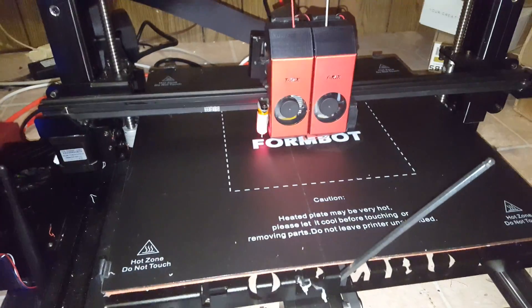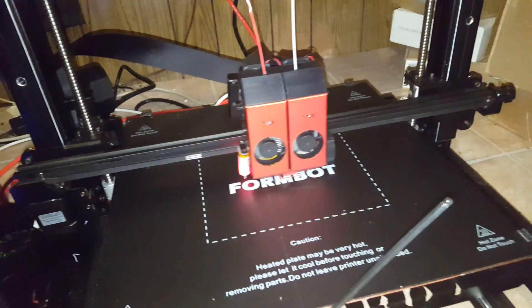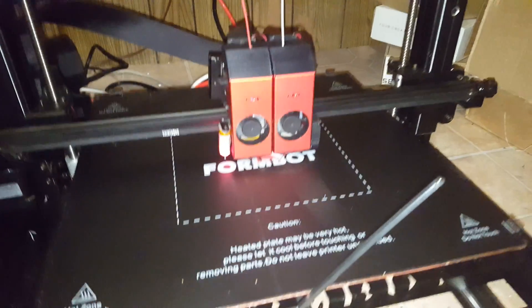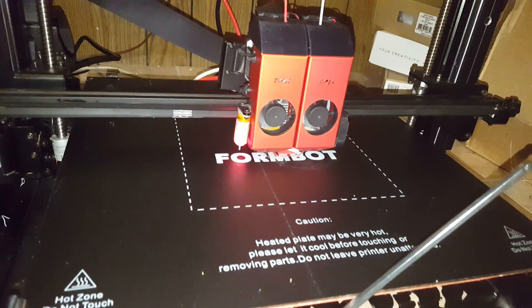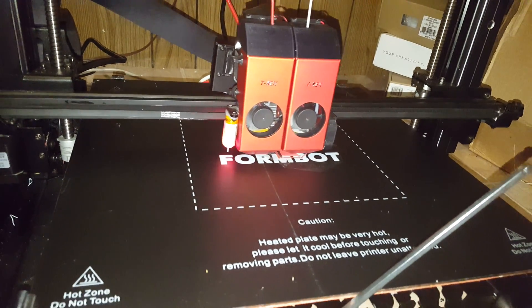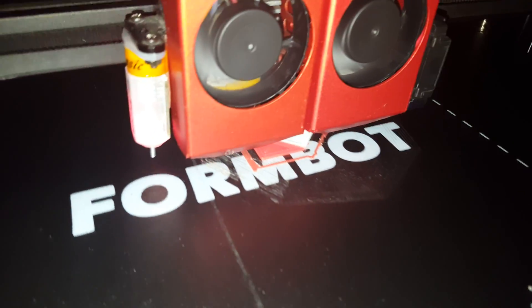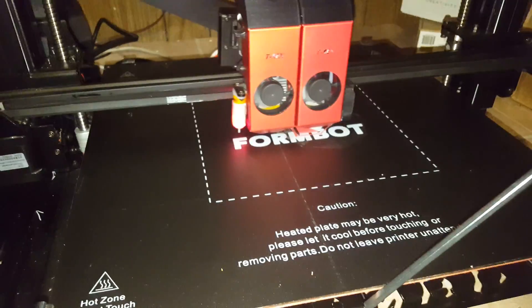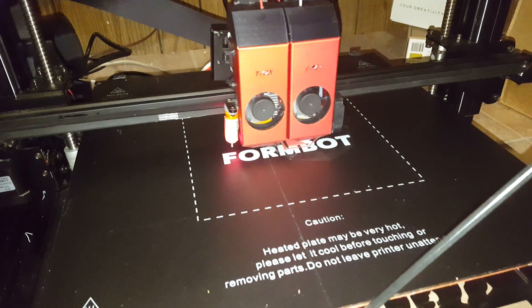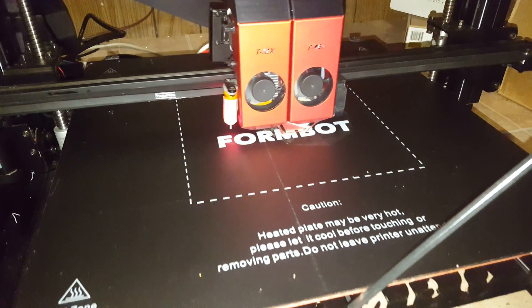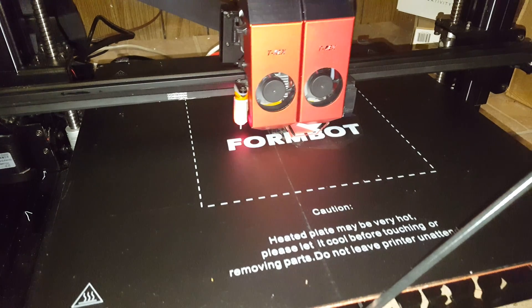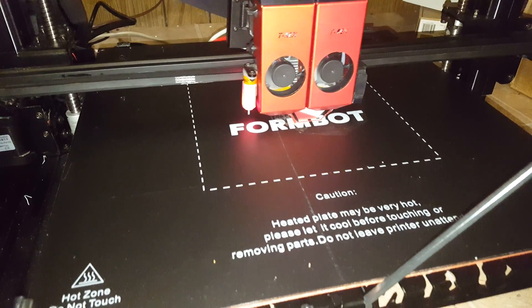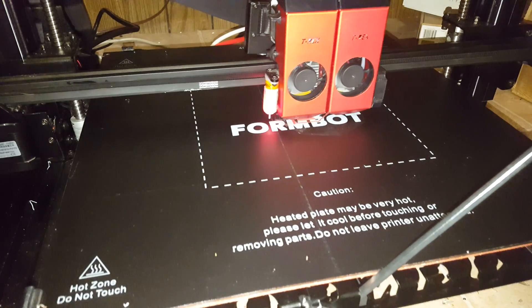I've been tinkering around with the dual extrusion offset. Everything seems to be doing pretty good this time. I think the offset right now, I believe I have it set at 1.0 and 33.5.